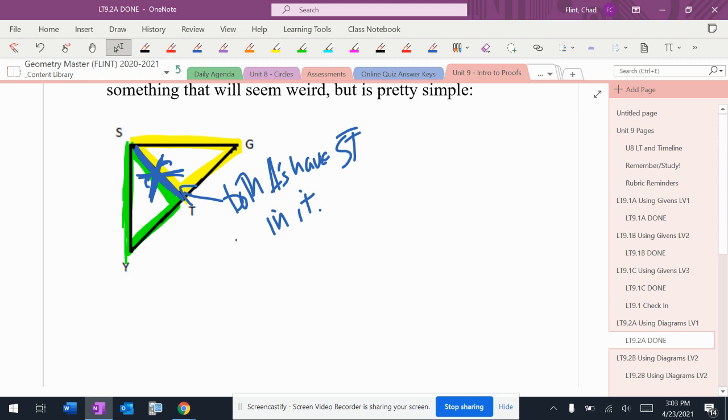If it pops up as an angle, I'll show you. I'm sure at some point in something, there'll be an angle that's shared. It happens very, very rarely, but it is possible for an angle.